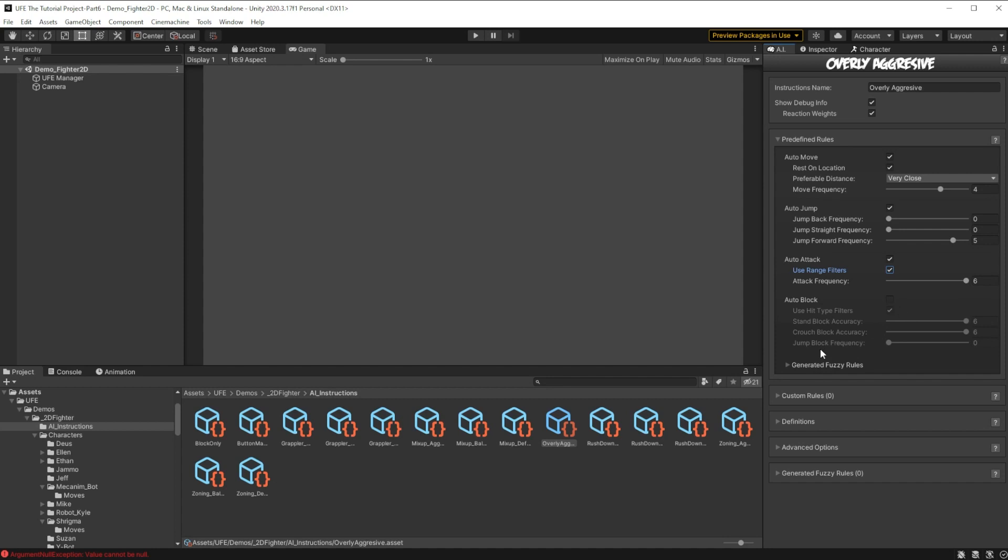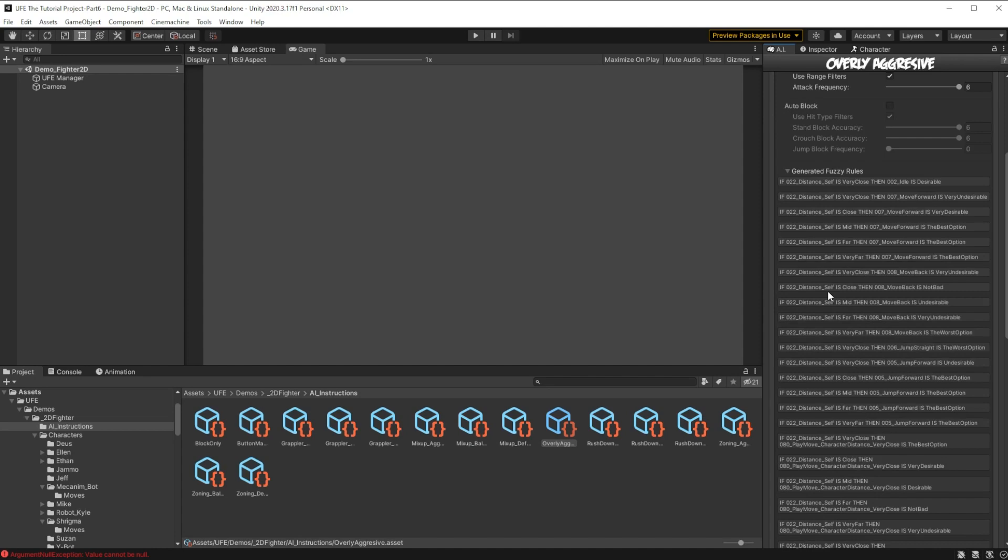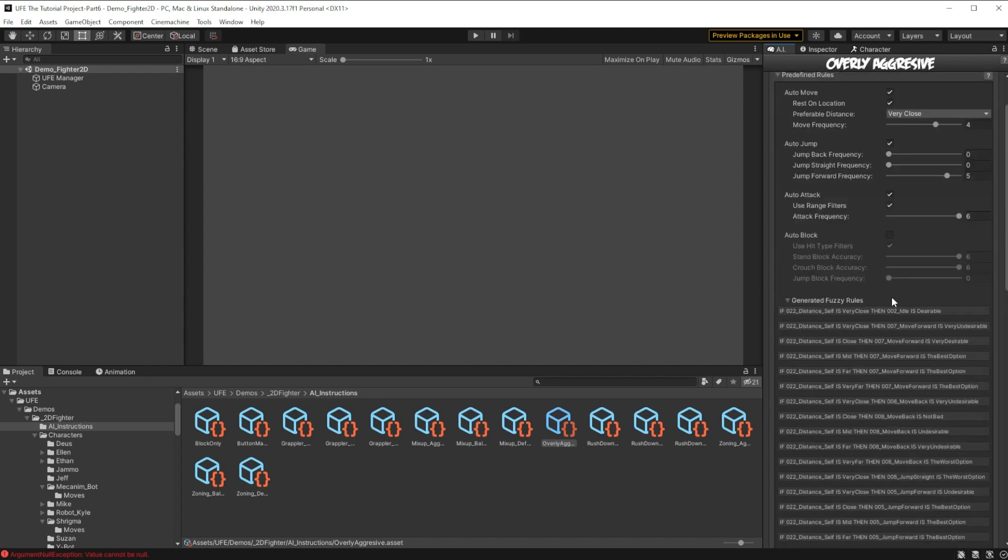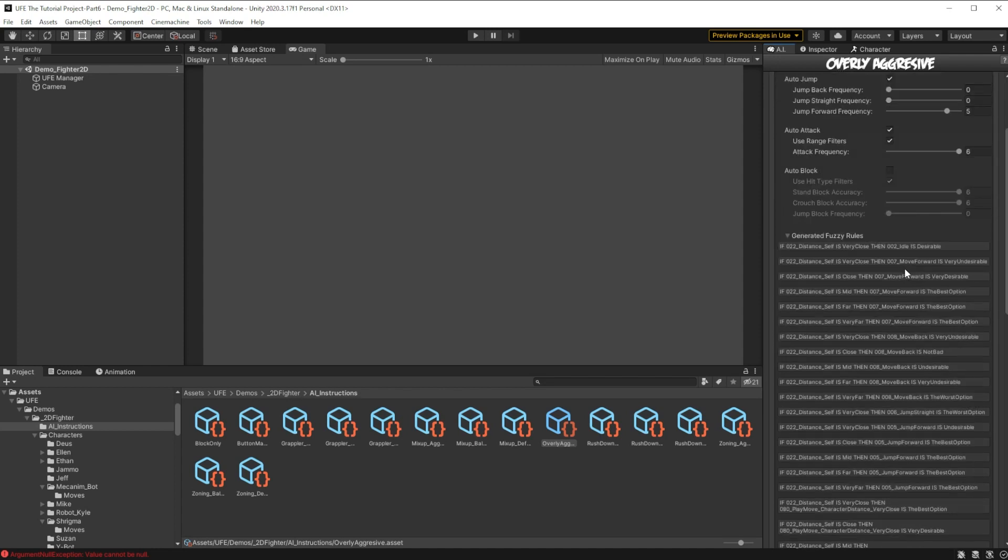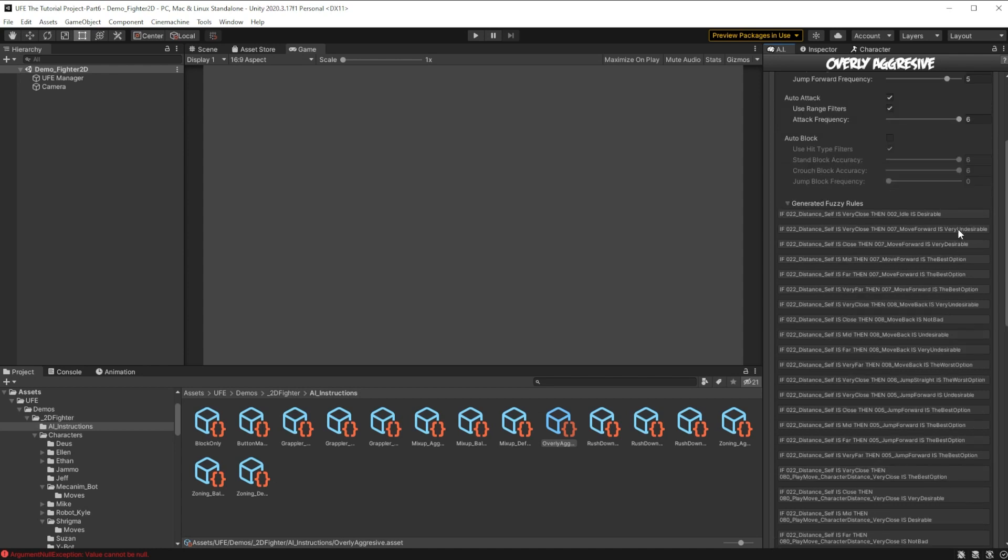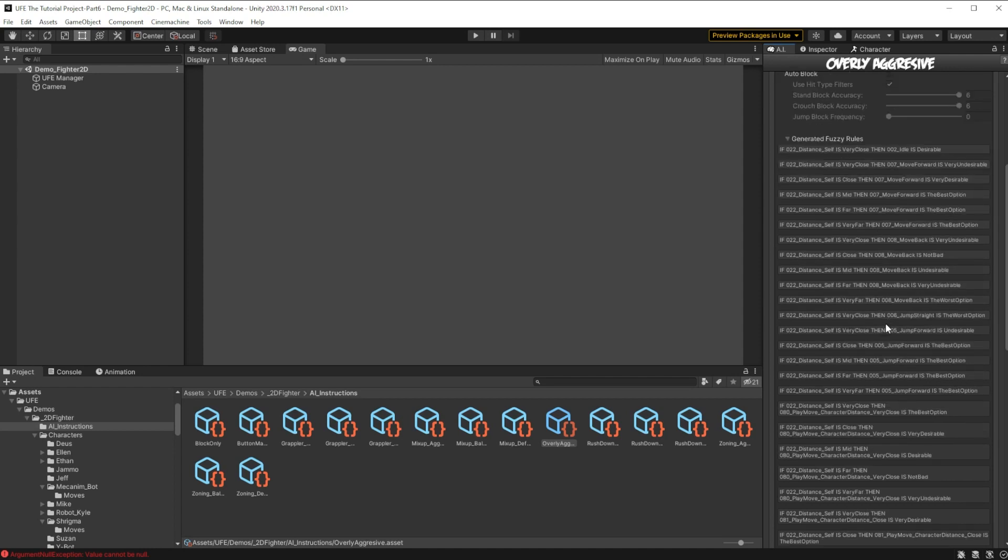And these are all the custom rules that are going to be generated from our predefined rule sliders up here. What these fuzzy rules do is if a certain condition is fulfilled, then it changes the chances of a certain option occurring. So for example, if distance self is very close to the enemy, then moving forward is not really desirable, because if they're already close to the opponent, they shouldn't really walk towards it even further. And then over here if the distance is far, then moving forward is the best option for the enemy. We'll make some of these custom rules for ourselves a bit later.